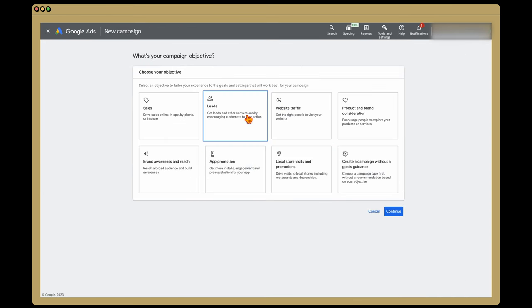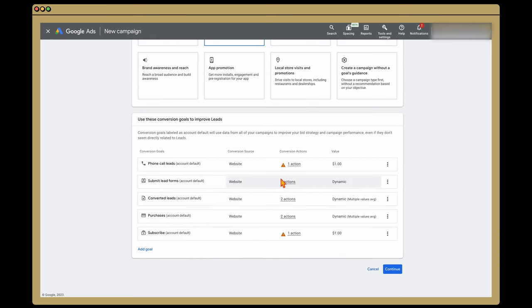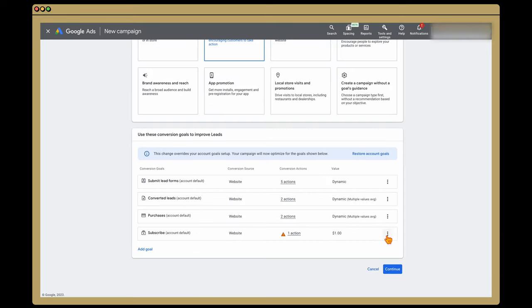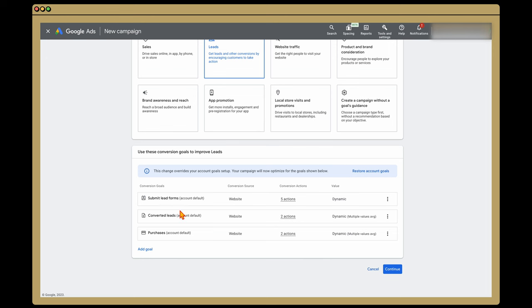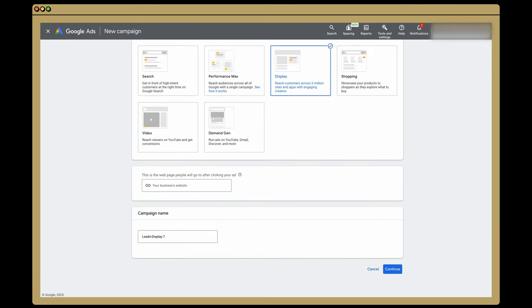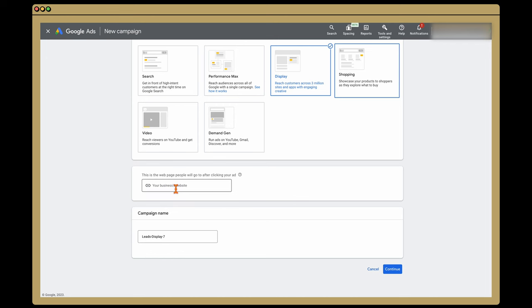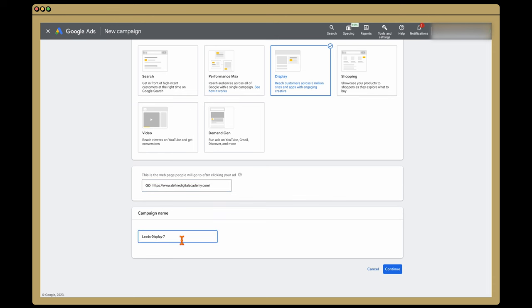We're doing this to generate leads. We also have a sales aspect, but I'm just gonna use leads for this one. We don't wanna be generating phone calls or YouTube subscriptions — we only wanna be generating people who submit our lead forms, complete a converted lead, or buy a product. So we go through and click Continue. We're gonna be using a display campaign, and it will ask you to put in your website. When it comes to the campaign name, I'm really strong on having a naming convention so we know exactly what this campaign is about. We're going to call this 'Remarketing Display,' and then click Continue.